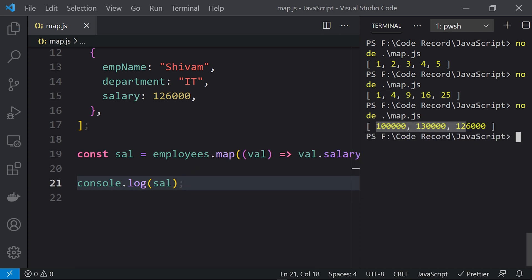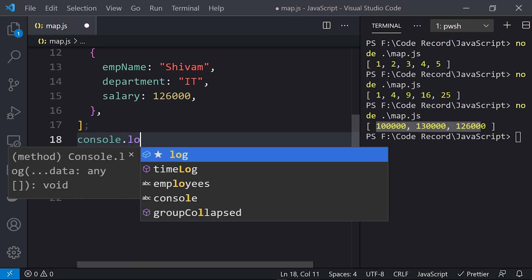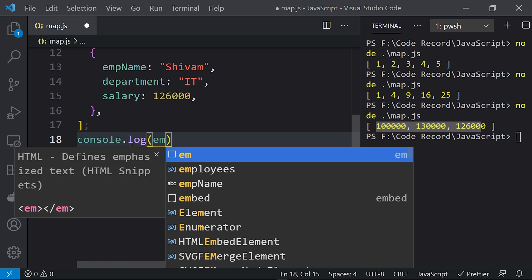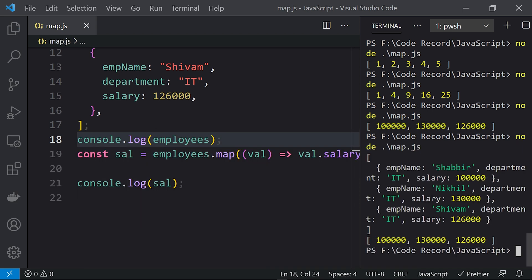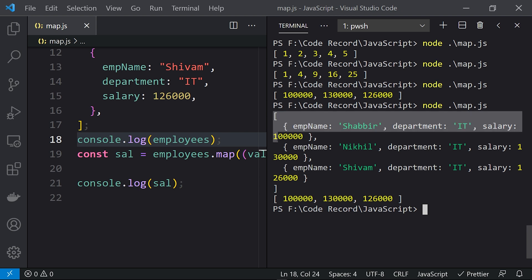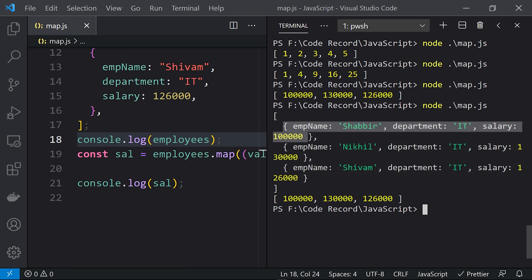If I print the whole object you can see the entire object. We used the map function to map a particular input to a different output — instead of an object as input we got a number as output. The entire object array is converted into an array of numbers.